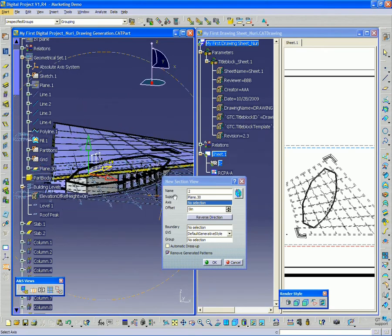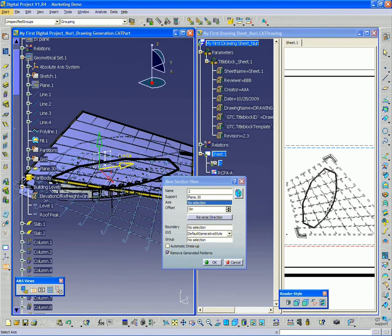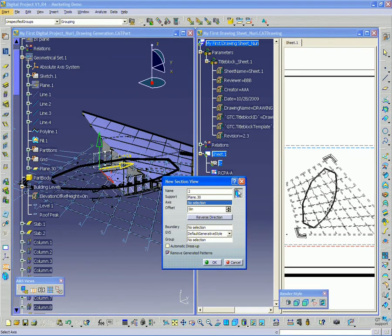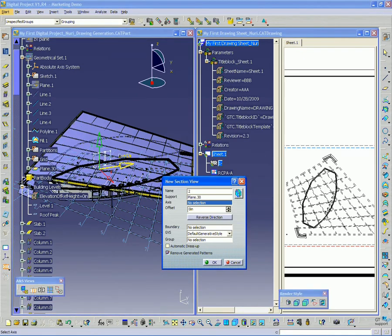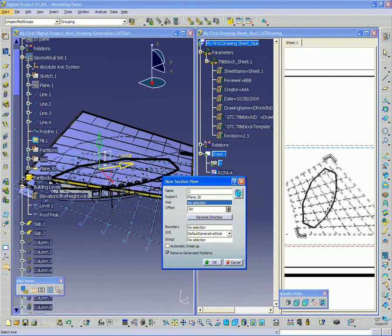This is basically showing us how the drawing is going to be cut. I can also preview it by selecting that button there. So it shows me where it's going to get cut.